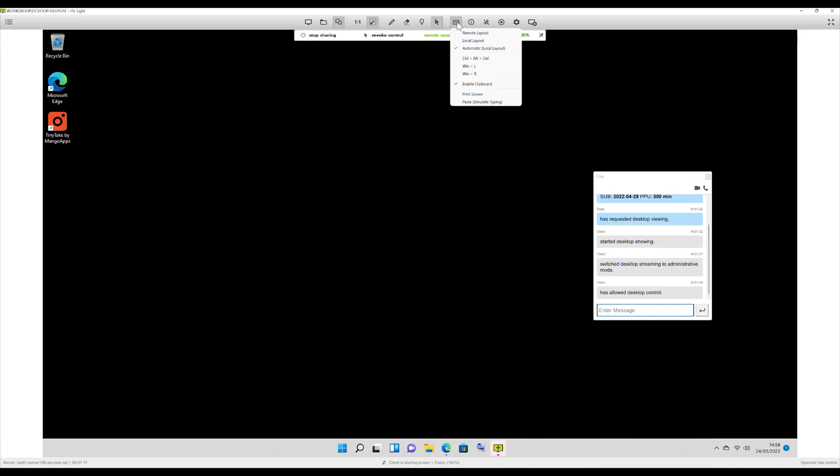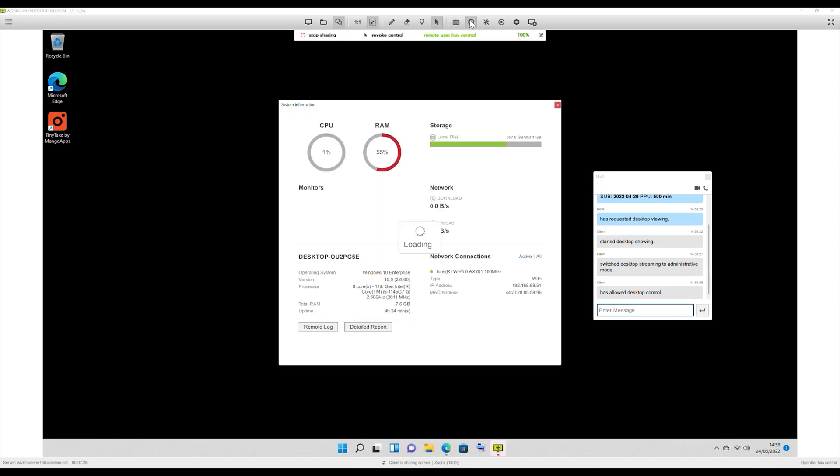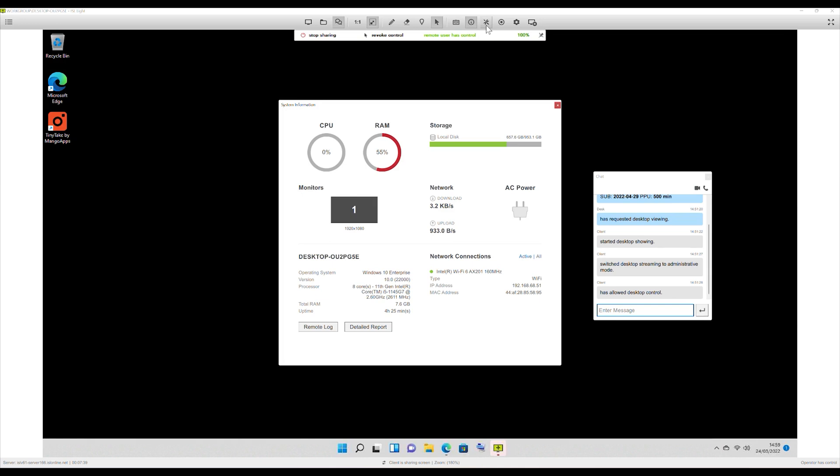You've got your keyboard option on there, so you've got remote layout and so forth, which is pretty straightforward. You've also got information, so it'll tell you system information about the machine. So you can see how much RAM, CPU has been used, how many monitors, the specifications, and everything you should need to know, even if they're running on battery or cable.